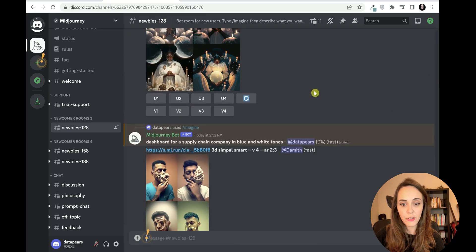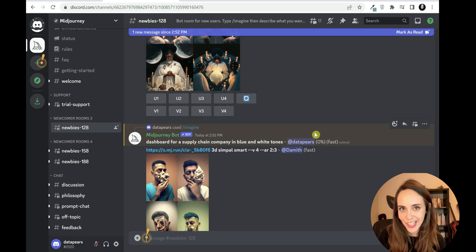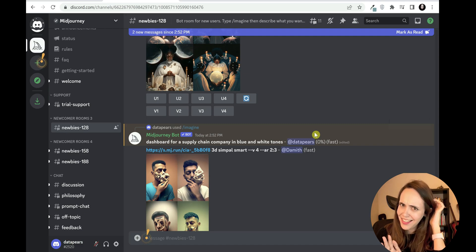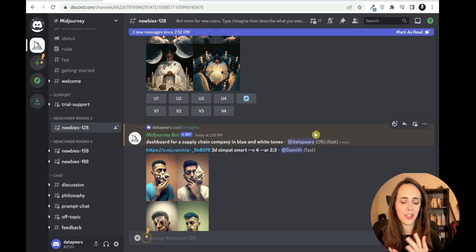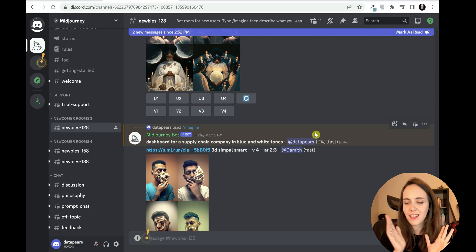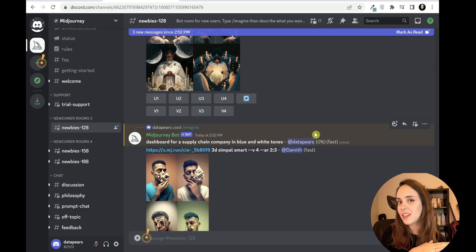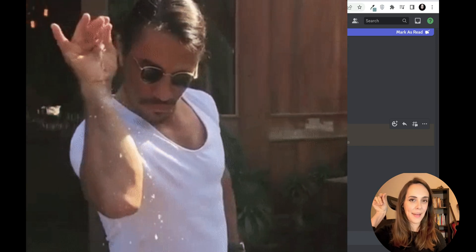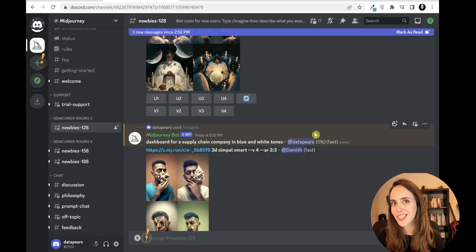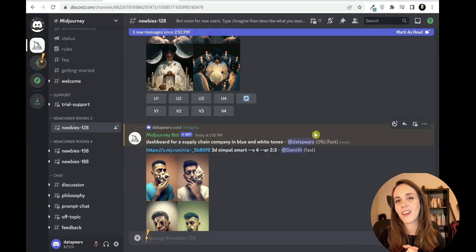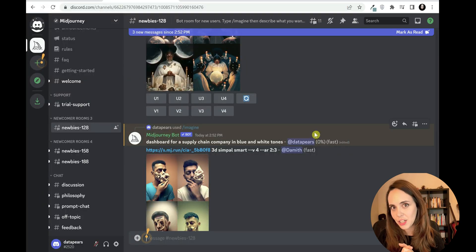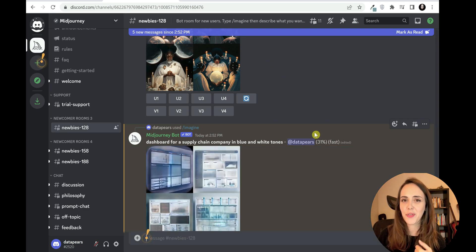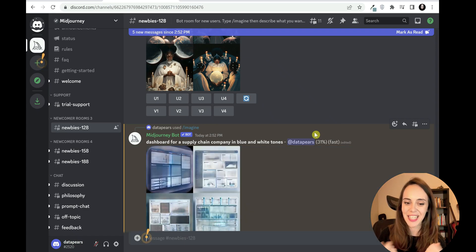Now let's hit enter and wait for the AI to generate our dashboard ideas. I'm really curious to see what exactly this is going to generate, because sometimes it generates things that are quite interesting. Other times you need to take it with a pinch of salt and just take some ideas out of it, because they are not really good dashboards. This might take a while so I'm just going to fast forward the process a little bit.